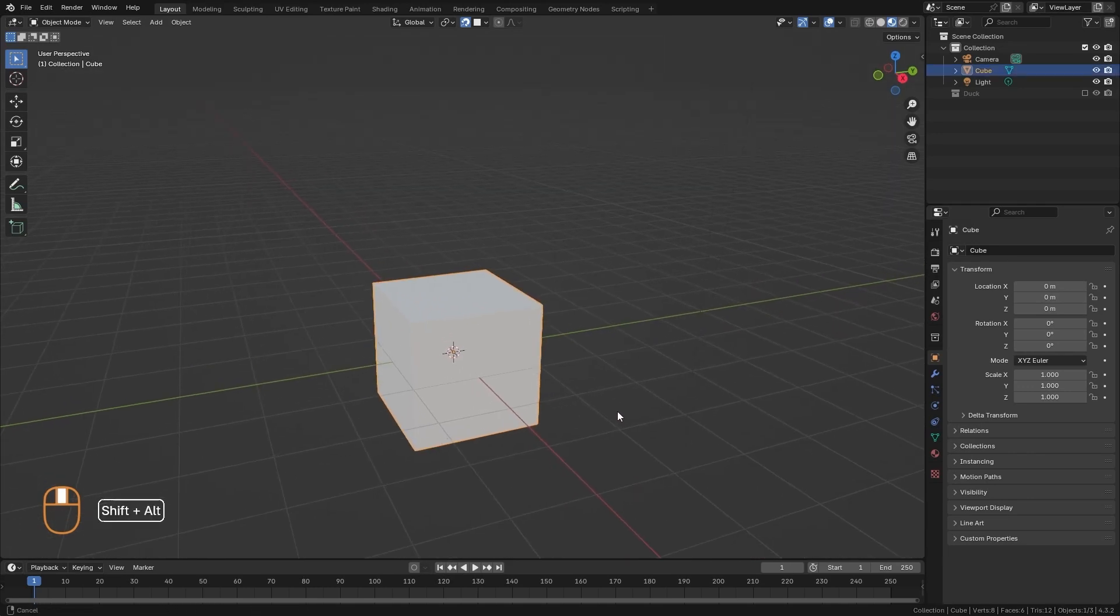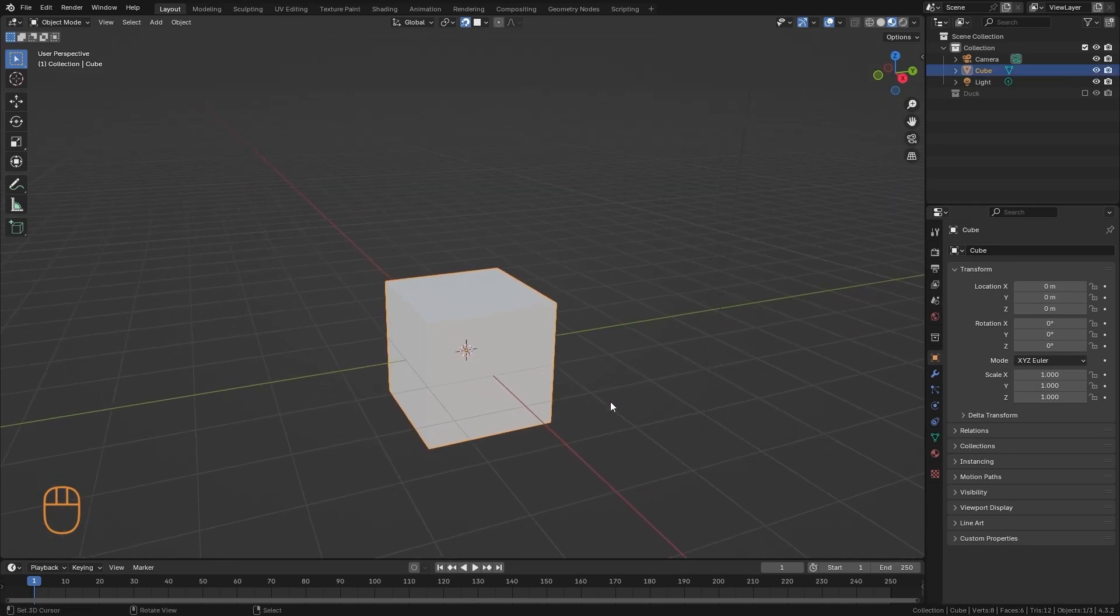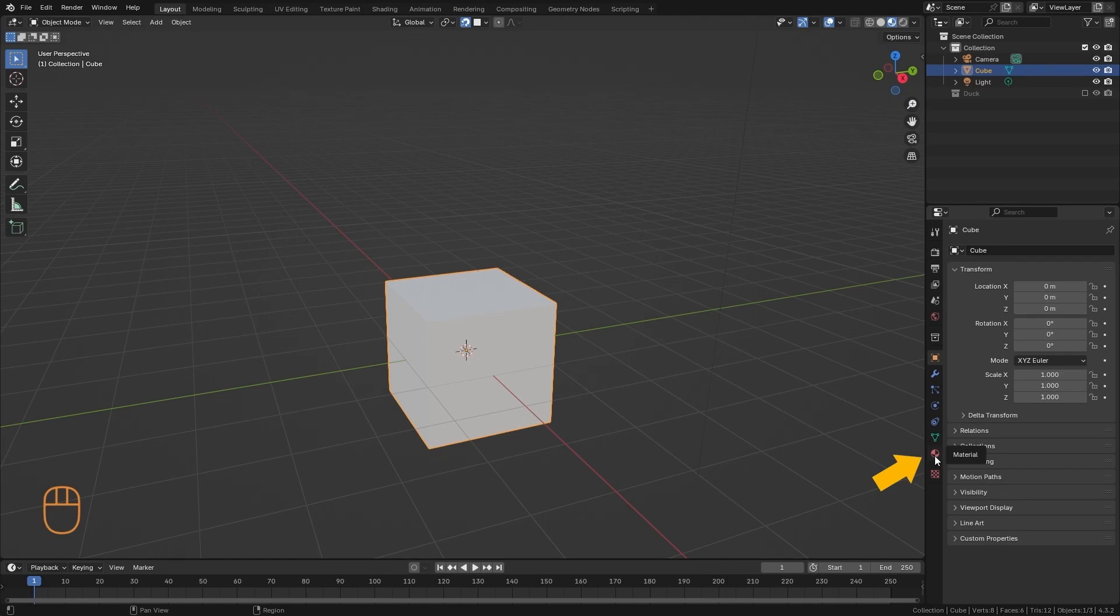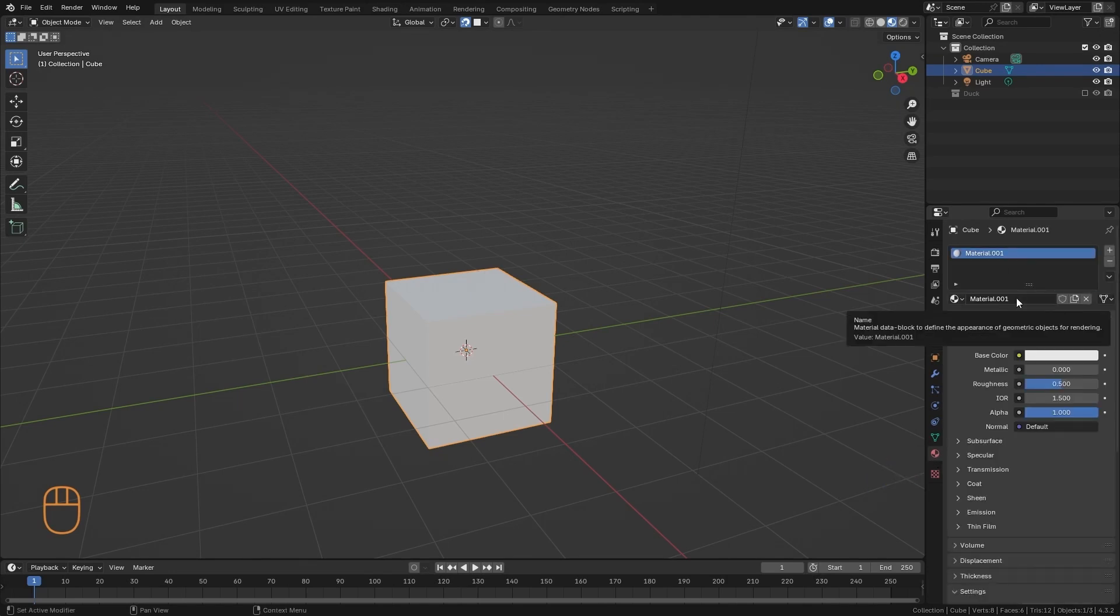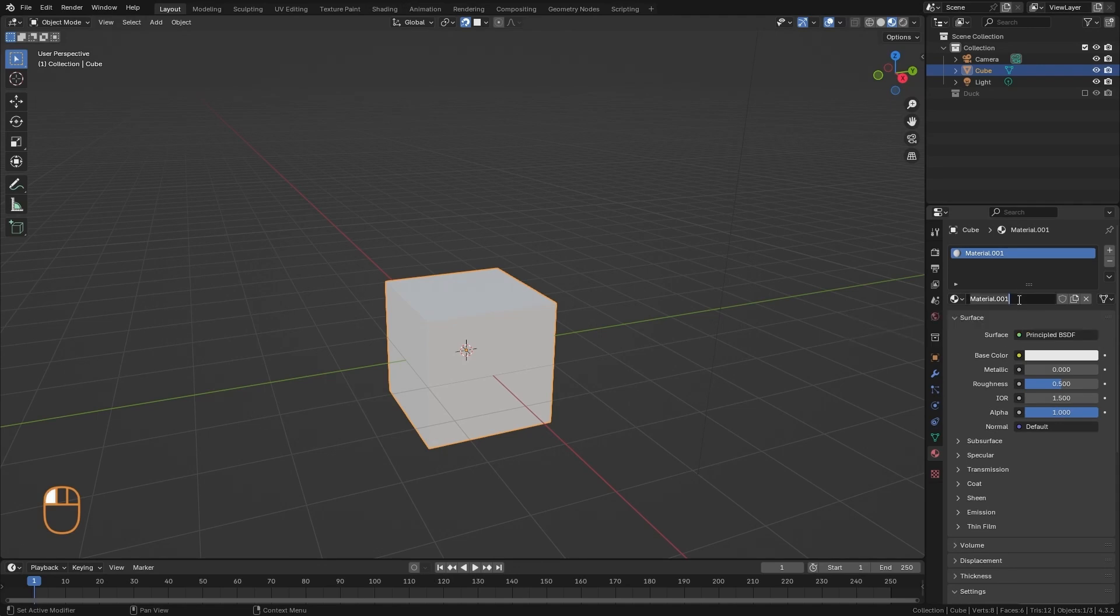And by default, the cube is white. Down here, we have the material tab. And right now, we don't have any material created. So, let's create one. I'm going to call this a cube.